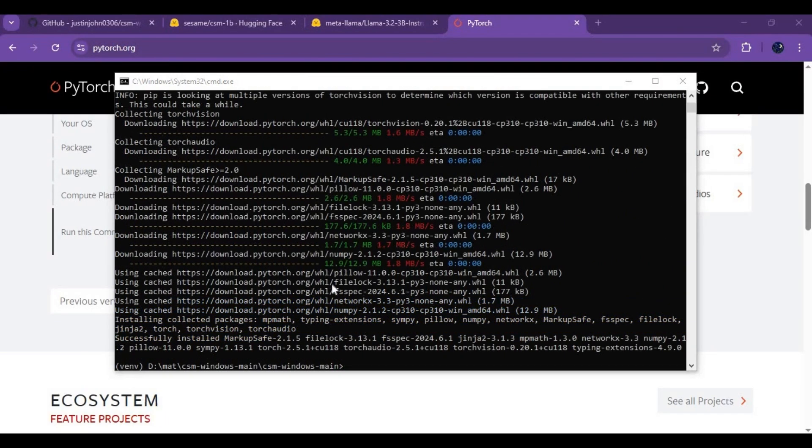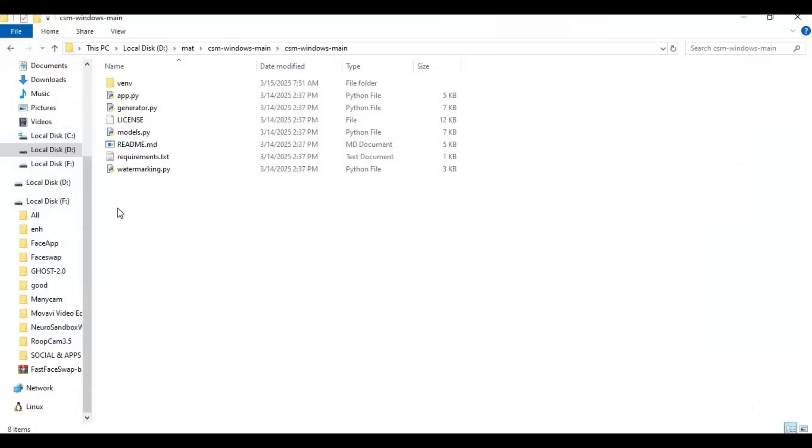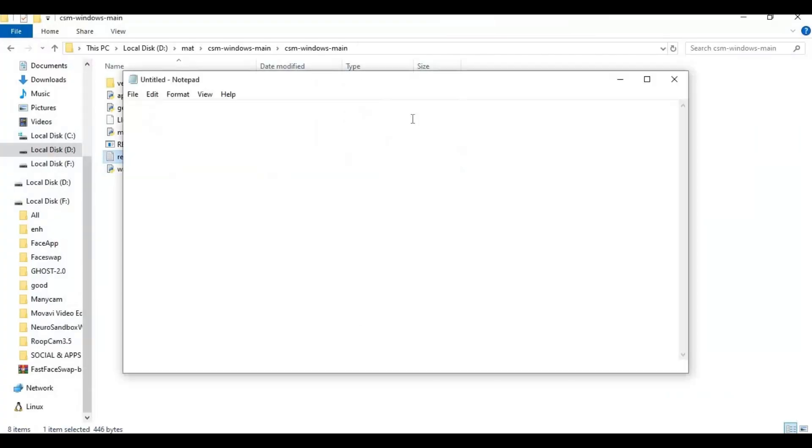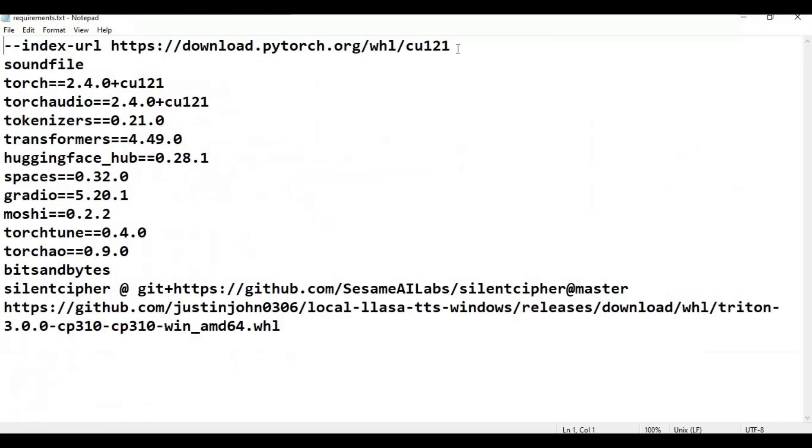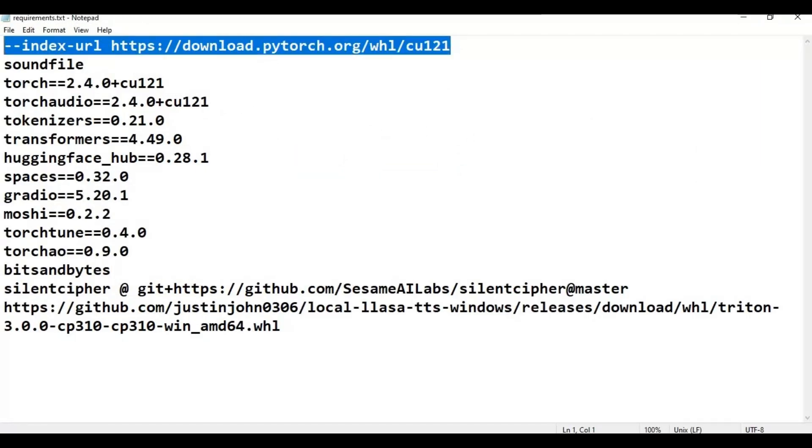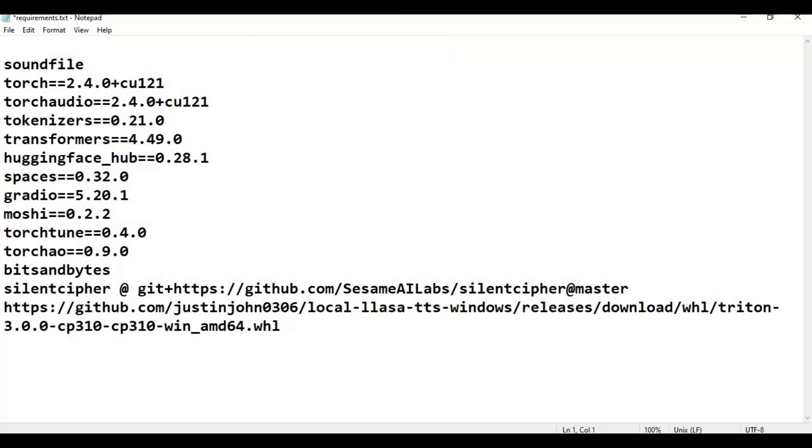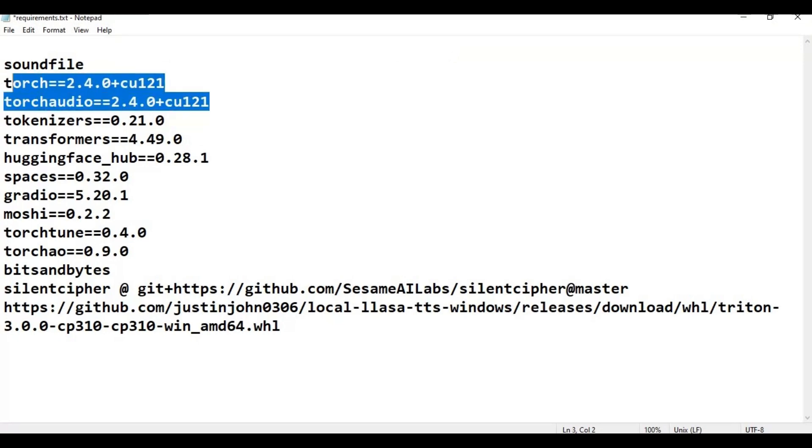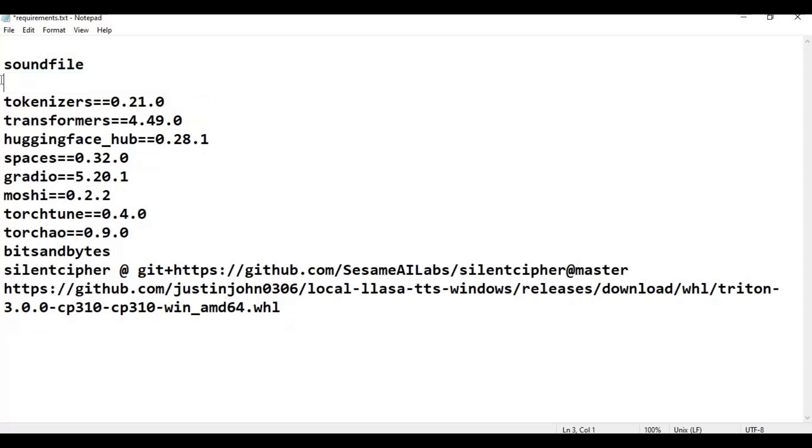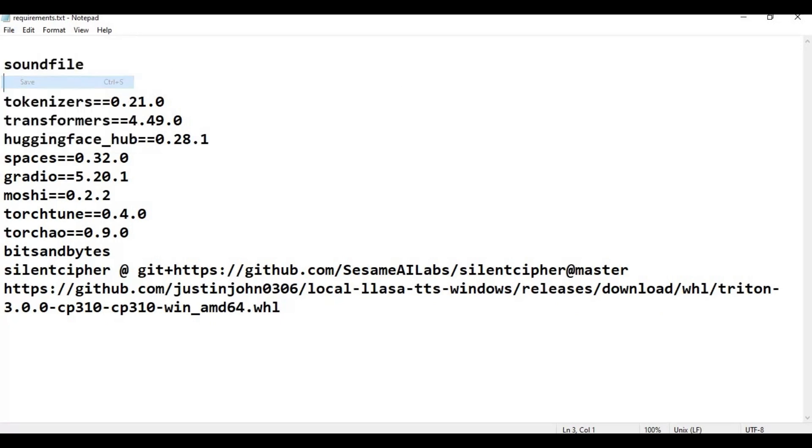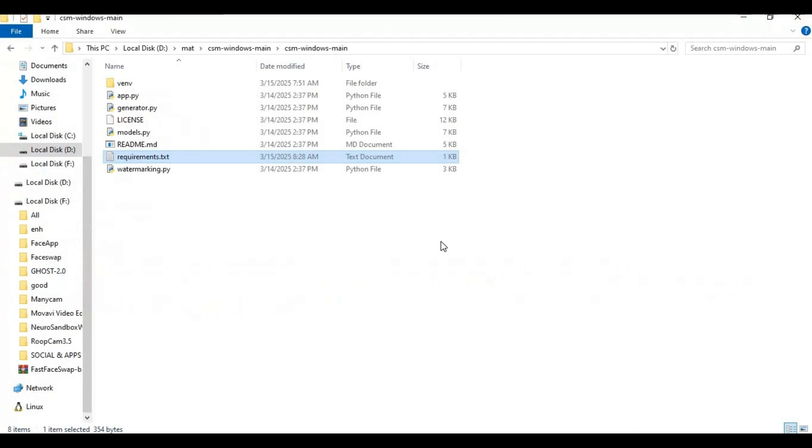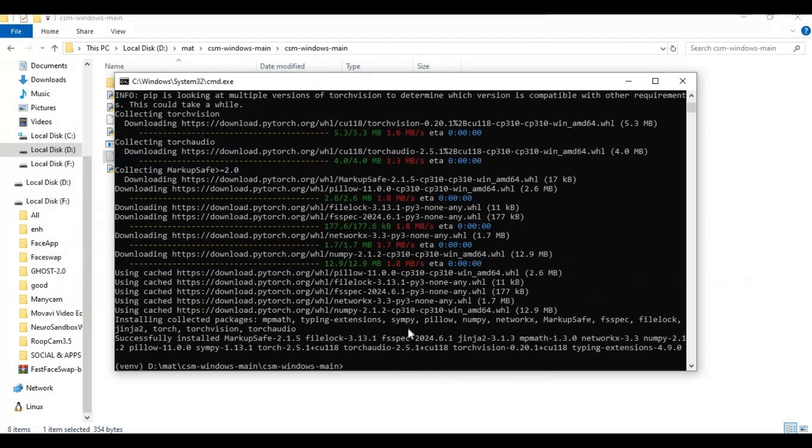After PyTorch installed go to main folder and open requirements file. Remove PyTorch and torch lines from list and save this file. Run requirements code in command window to install requirements.